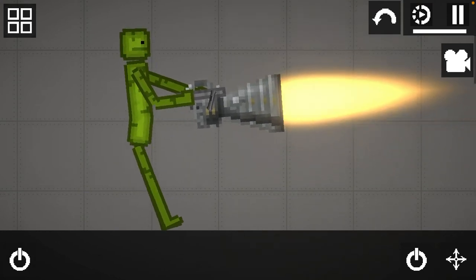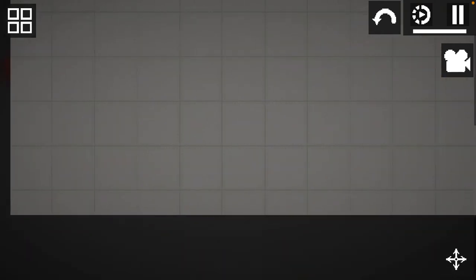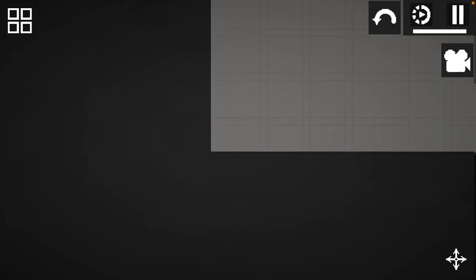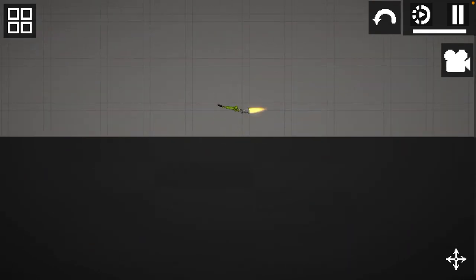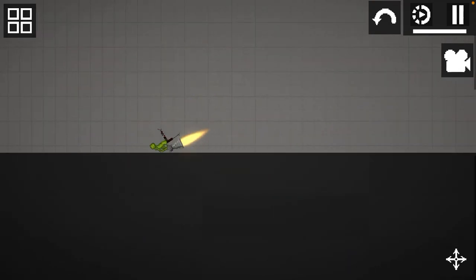Now, you have a Melon guy in Melon Playground, holding a thruster.